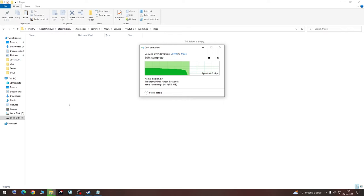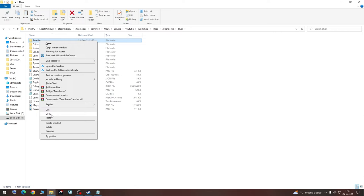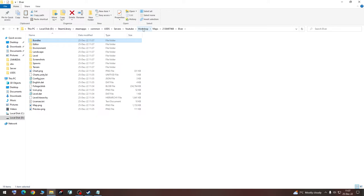So once it's finished copying, we are going to open this, open that, and copy these bundles. We are going to go back to our YouTube, Workshop, Content, and paste it here.